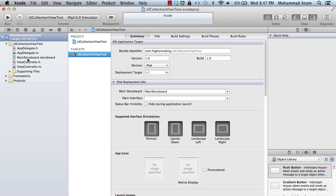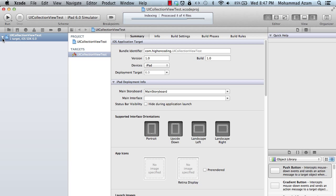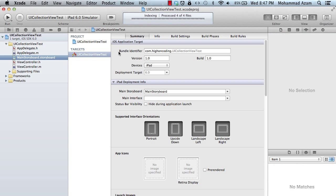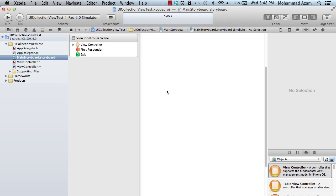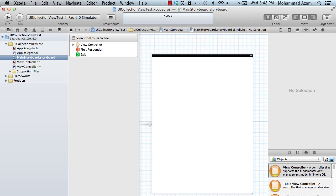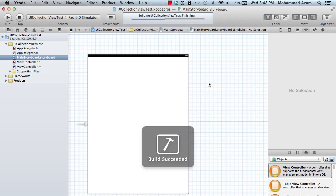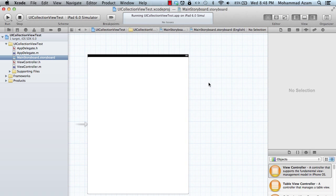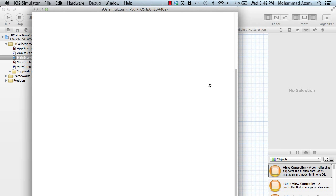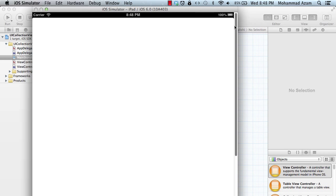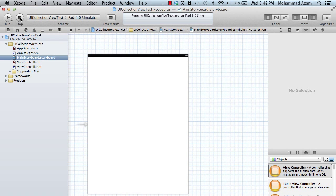So here's our project. This is the storyboard because in iOS 5 storyboards were introduced and they help a lot. We're going to try to use storyboards. Let me go ahead and run it so you can see it will be a simple blank slate that we are starting with, and this is going to be a little bit of a long tutorial. Our iPad simulator is firing up and we see that there's nothing displayed on the screen.